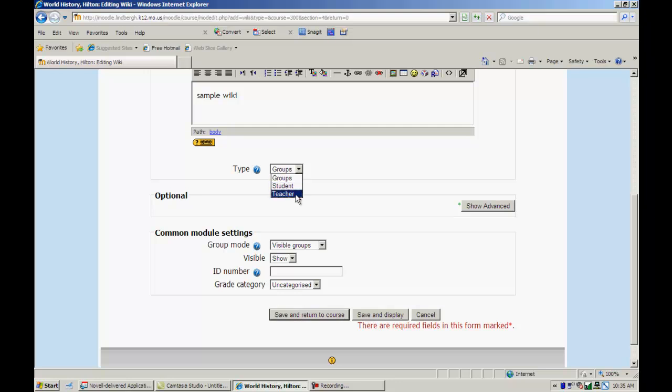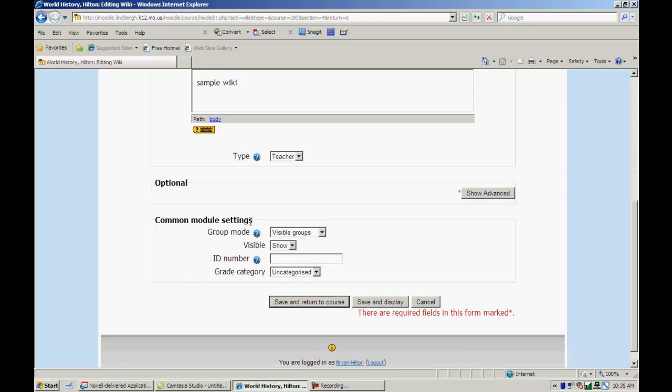In this case, I have to choose teacher because I don't have any students or groups in this sample Moodle here. All right. With this, I also choose no groups because I don't have any groups.